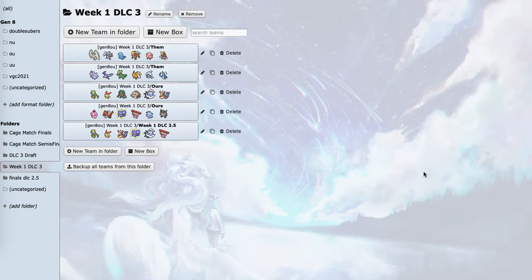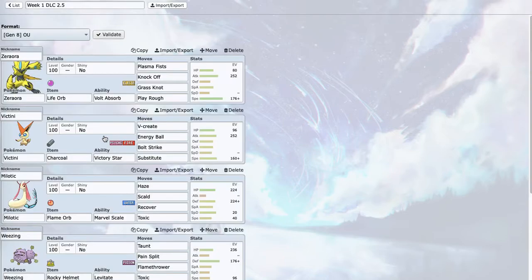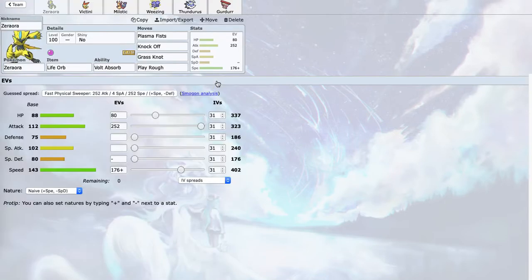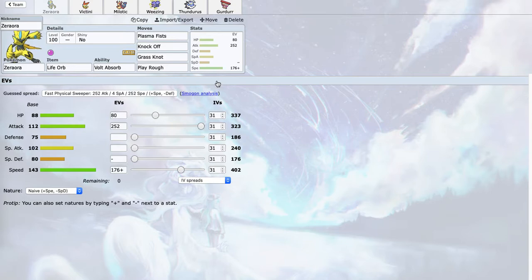When I was building this team, I had to first figure out a way to break the stally core, and my first two Pokemon do that. Zeraora is just pure offense with Plasma Fists, Knock Off, Grass Knot, and Play Rough. Play Rough is mainly for Goodra but also hits Raichu pretty hard, and I don't have much direct fast damage on my team for Raichu. I don't want it to just Nasty Plot and sweep me.